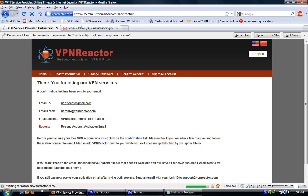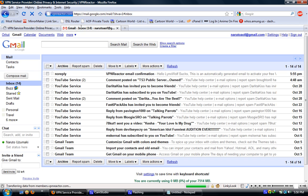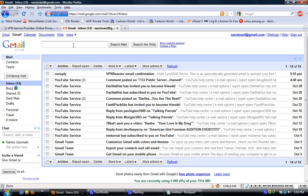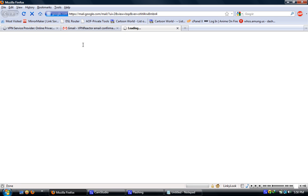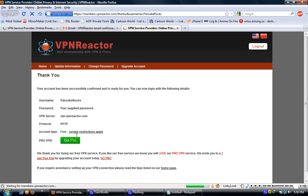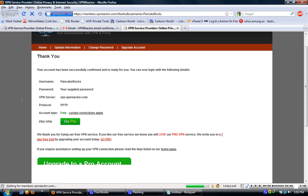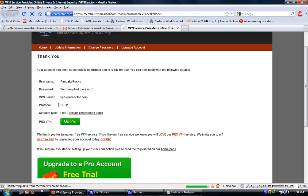Now an activation email has been sent to your email. Check your inbox, there's that email — click on that link. Now your account has been successfully confirmed. Your username is pancakerocks and your password is set.